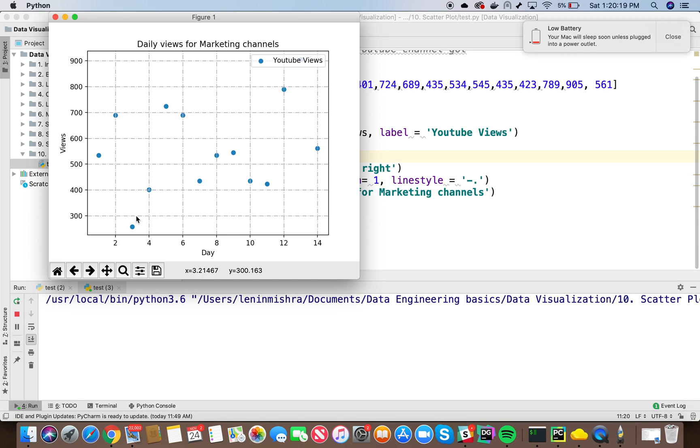You can see now Python is returning us a plot where we only have scatter plot data. So basically data points represented by just a dot. Now you can also change marker styles for this like we did in our previous tutorial.